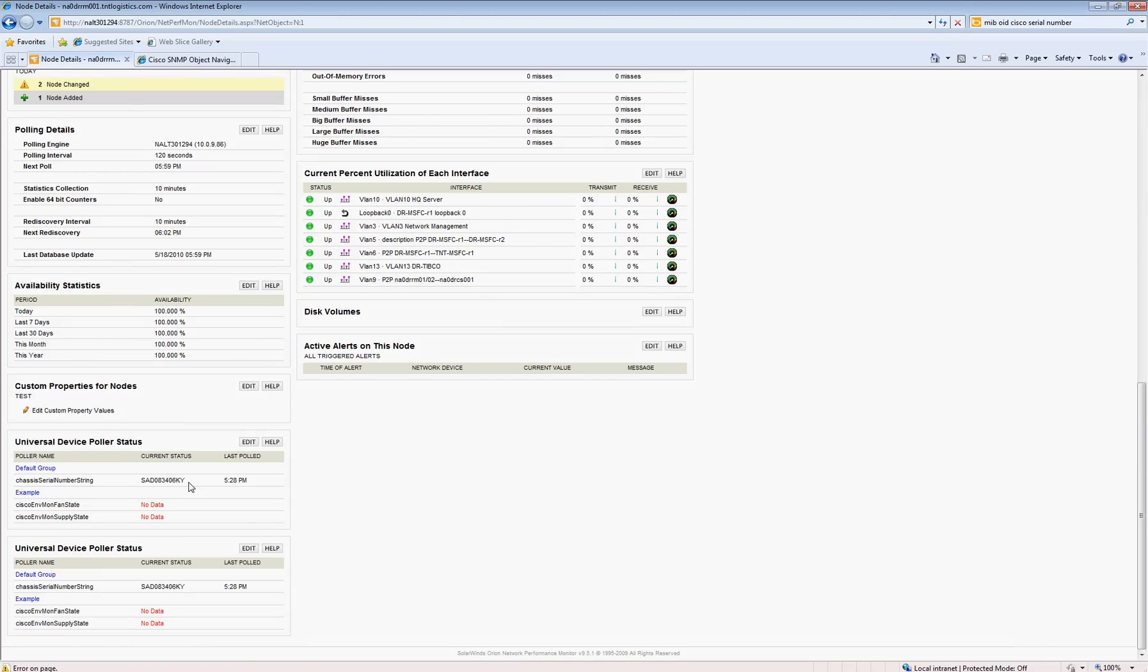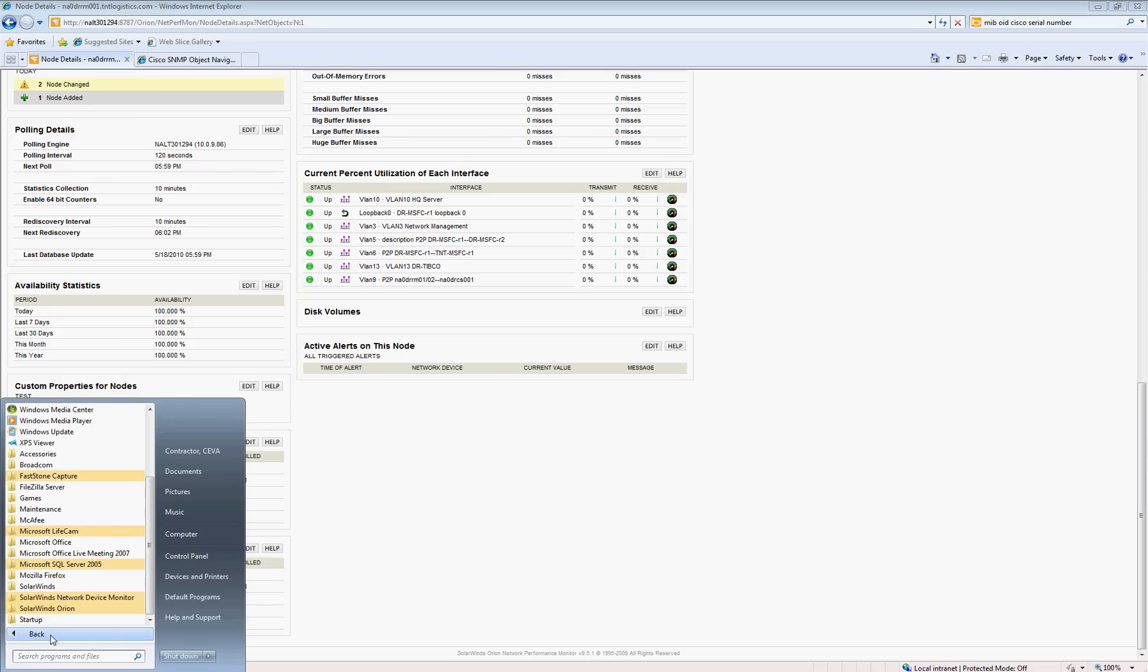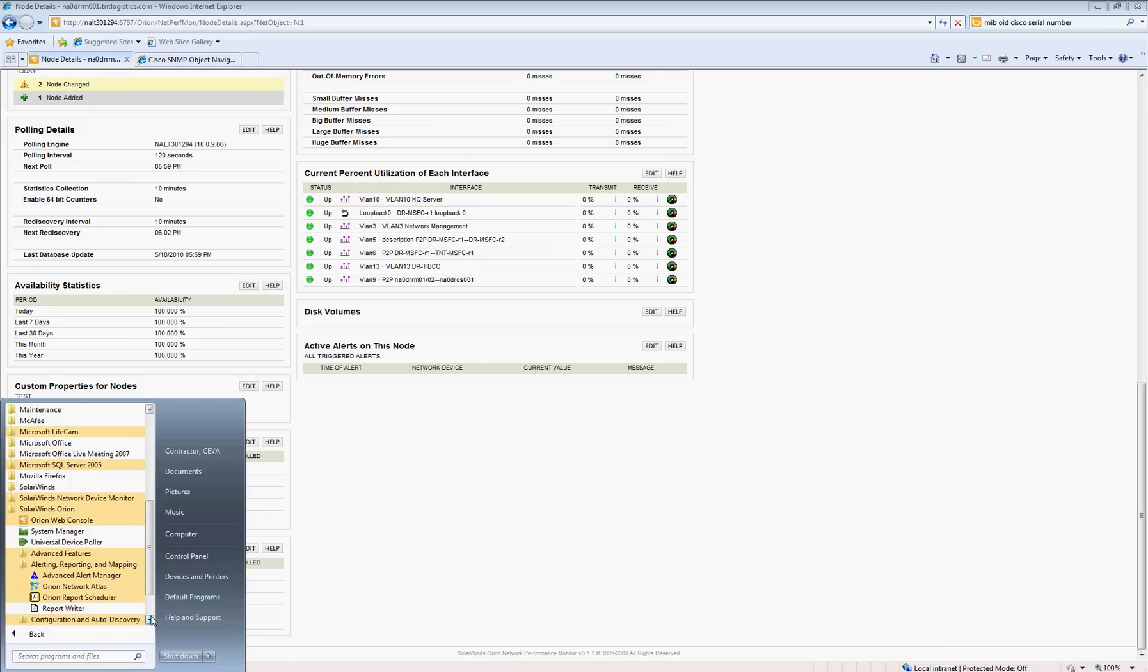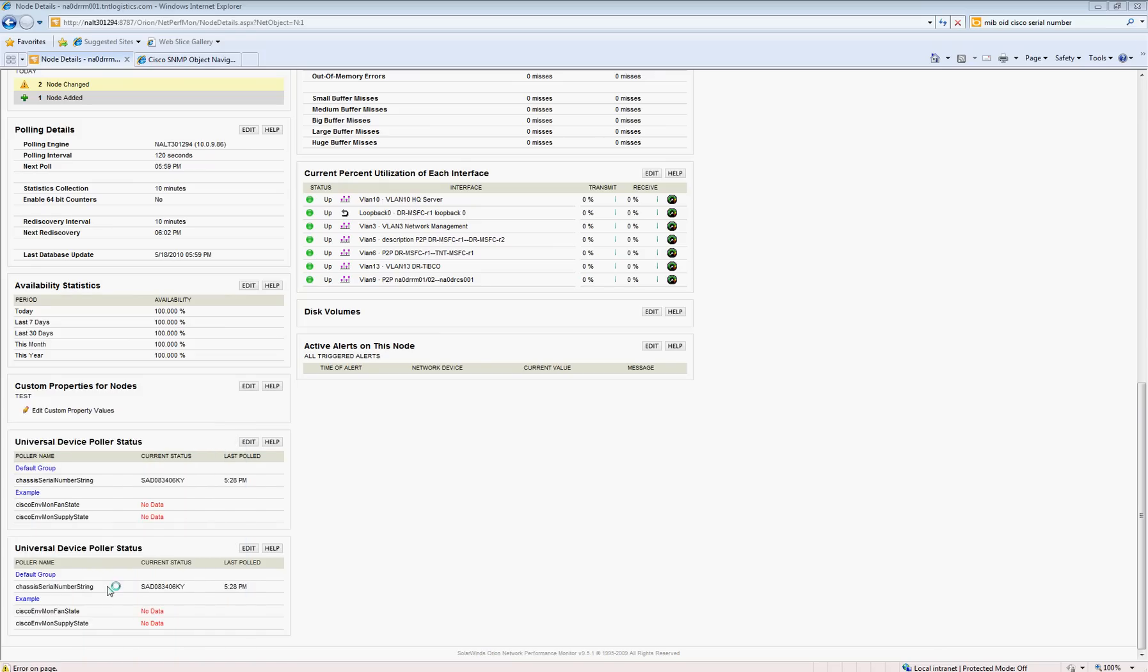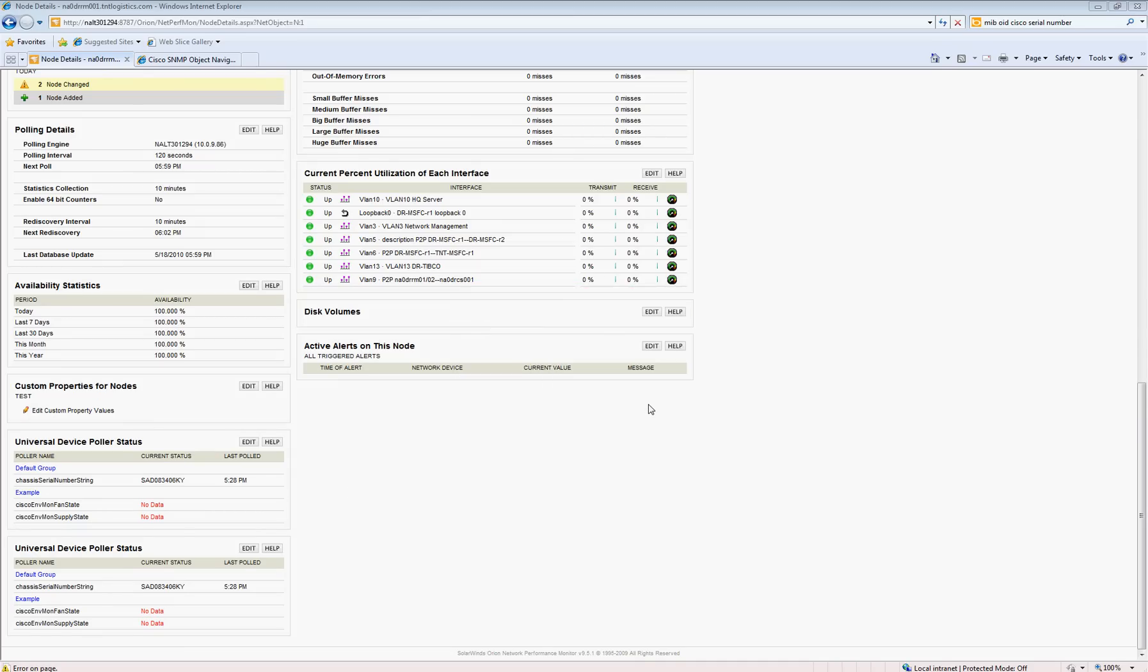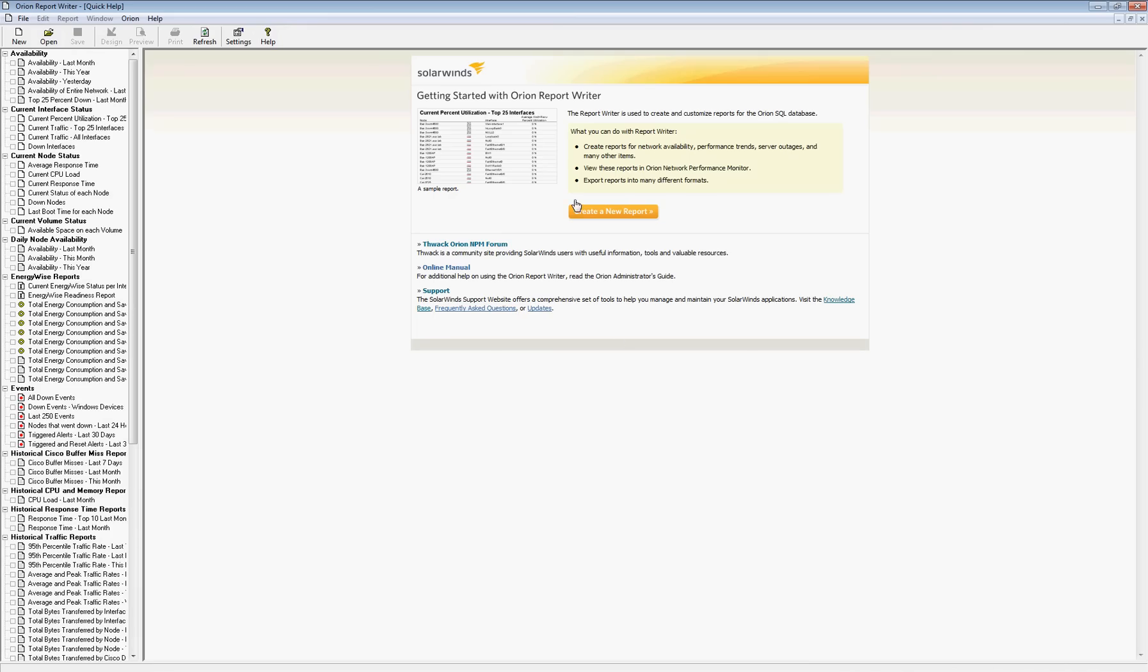And if I wanted to run a report, once all the devices have pulled the serial numbers, I can simply go to Start. This is the SolarWinds server program, and under Alerting, Reporting, and Mapping, there is a Report Writer. And when I open up the Report Writer, I'll have to create a new custom report that includes that poller information.